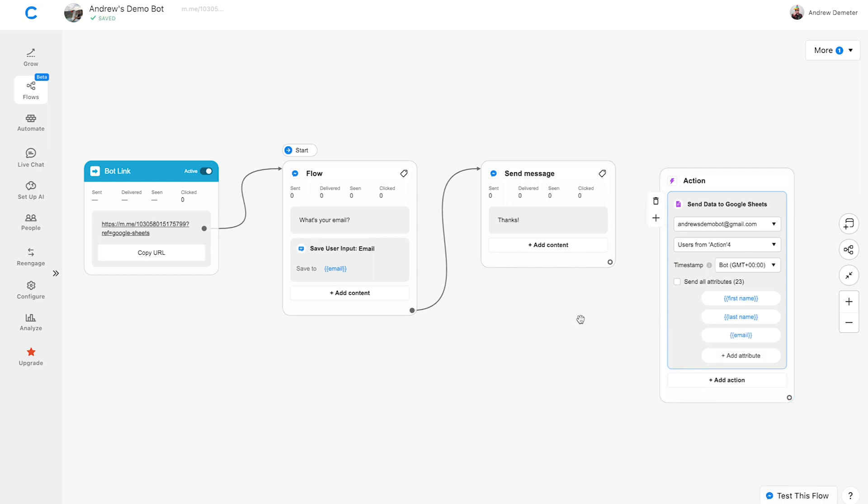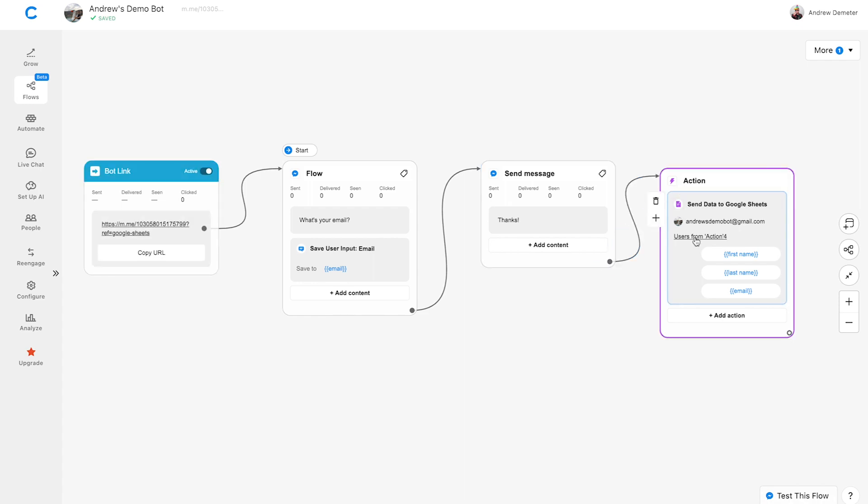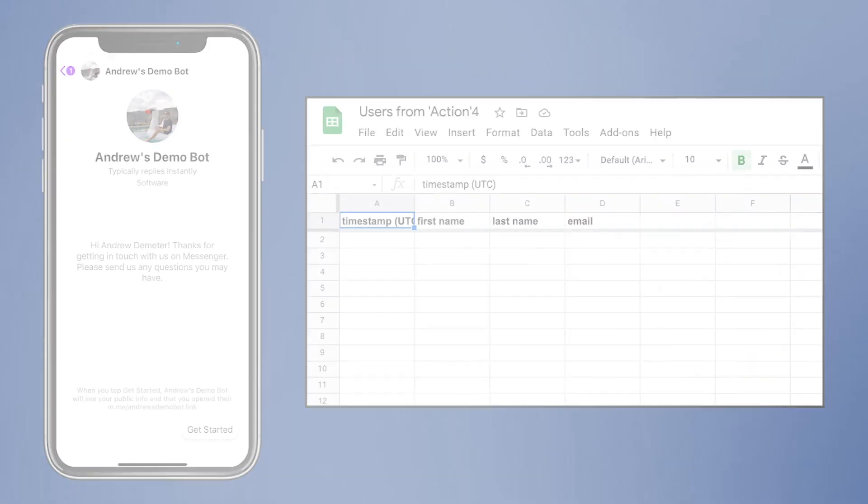Next, let's connect the previous block to this action block. Finally, we can click on the name of the spreadsheet to open it.